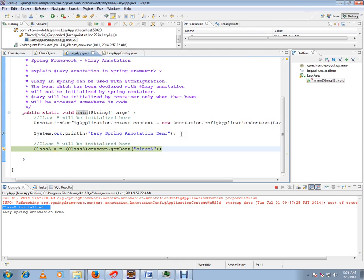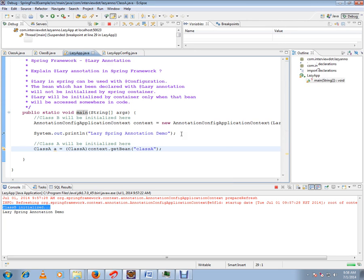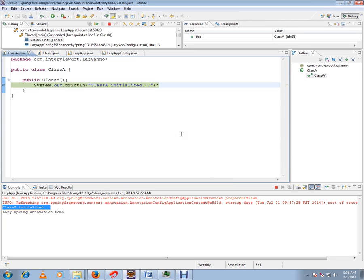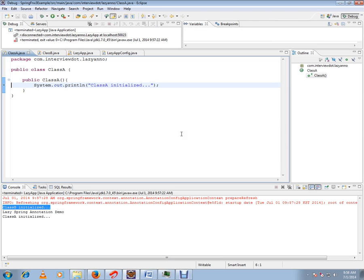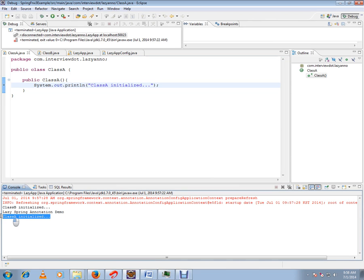The moment I access it, it will try to create. Can you see here, class A constructor is now calling? The Spring Framework is calling class A now. On demand it is calling. Class A is initialized on demand, or lazy initialization I would say.